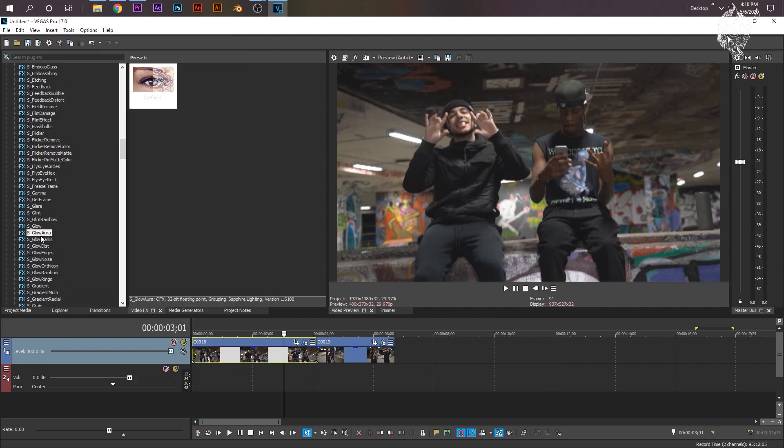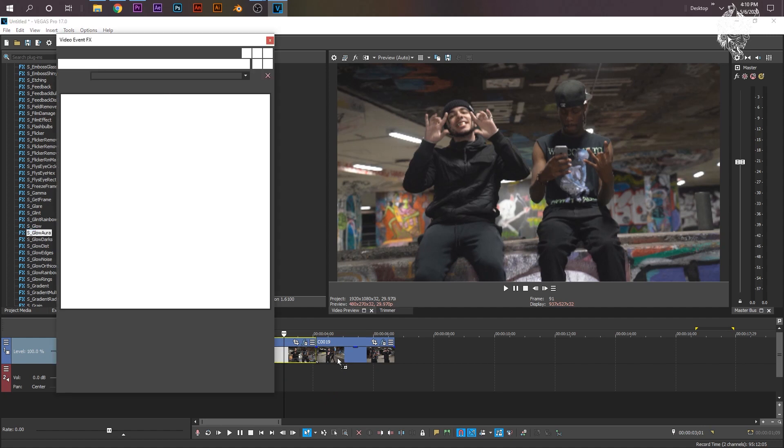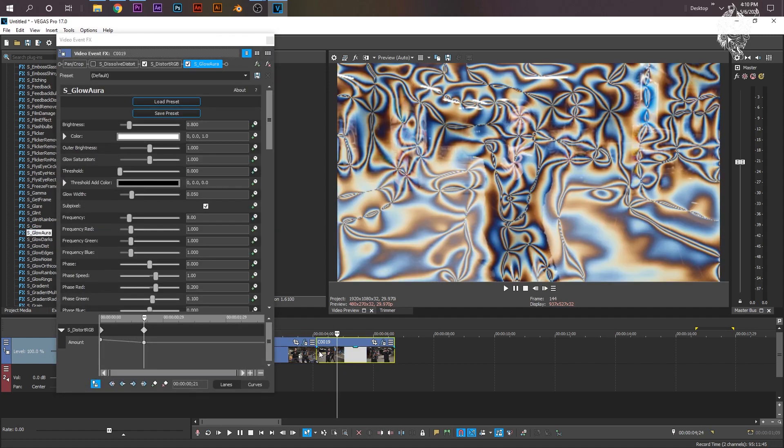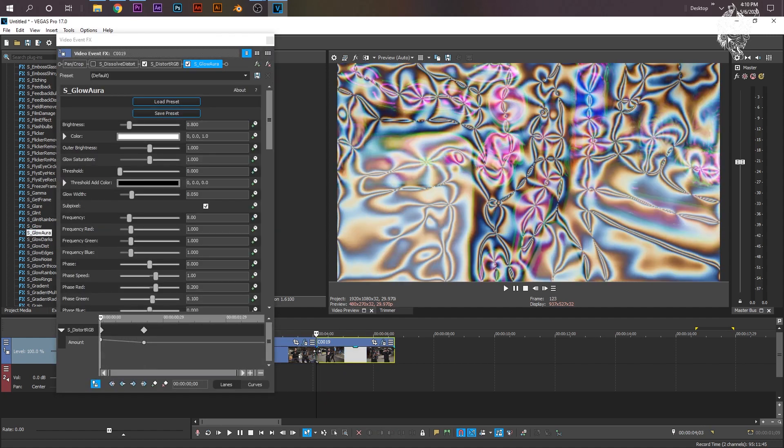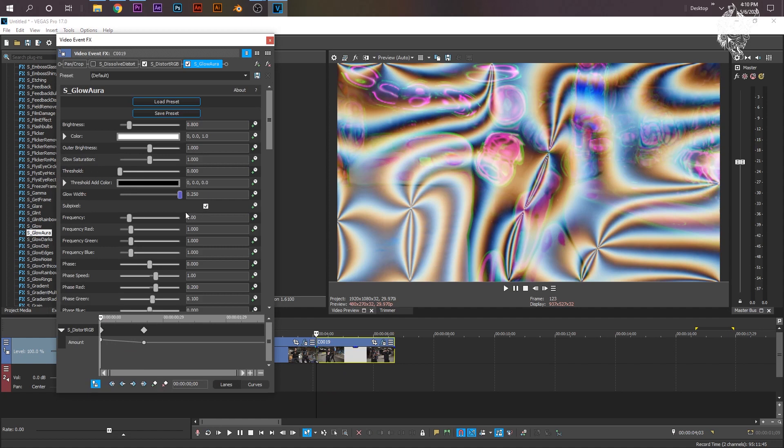Grab Glow Aura again, and drop it onto your second clip, which is this one. Bring the Glow Width up to somewhere where you like it, right about there. And then do the same thing, the threshold, animate it.